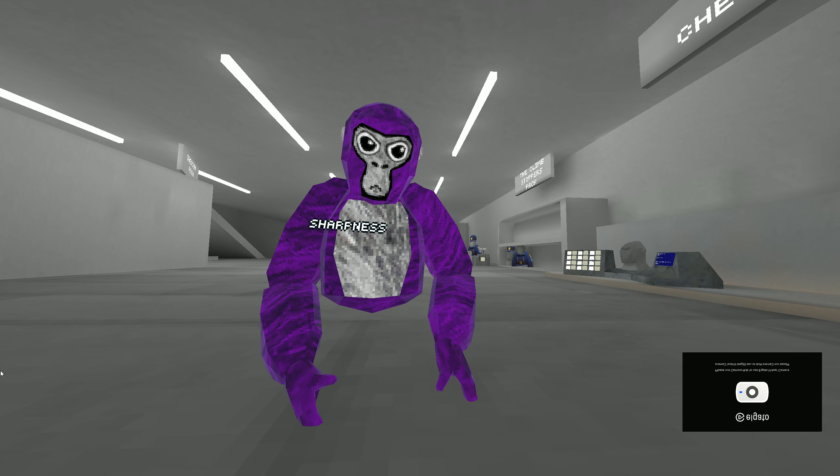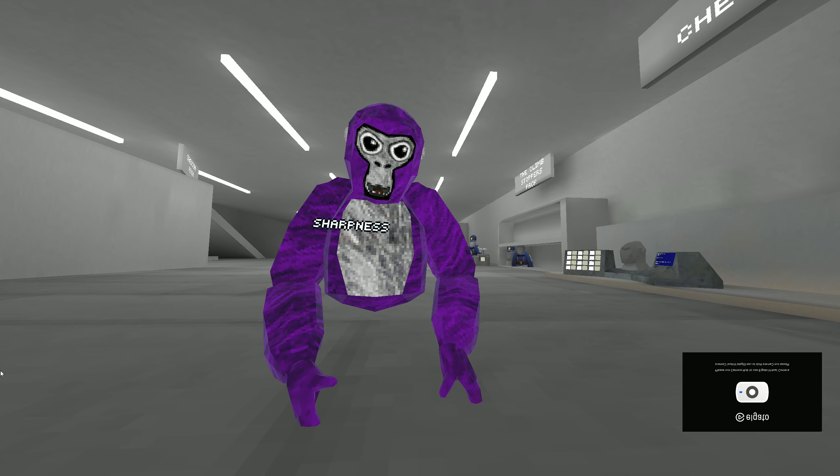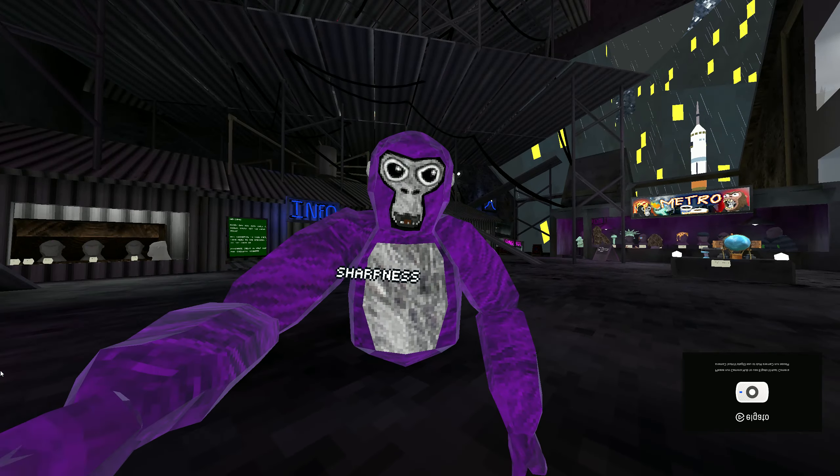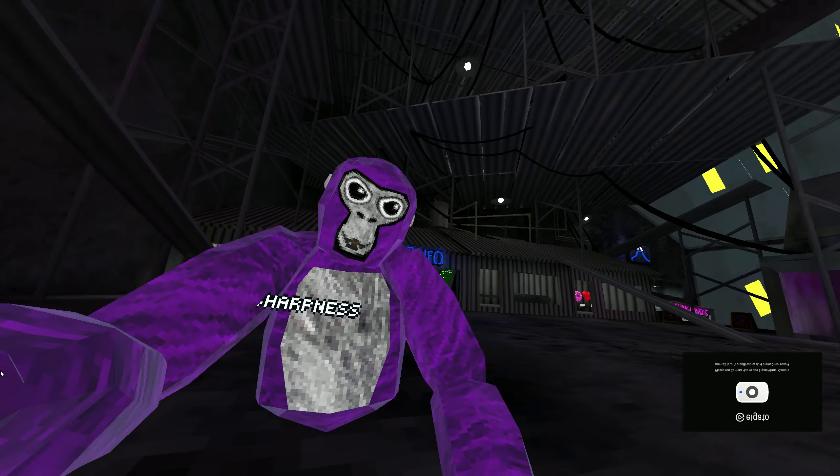Welcome back to another video. Today I'm going to teach you guys how to run in Gorilla Tag. I'm going to do standalone and Steam VR. I'm talking louder because in my last video I was too quiet — for some reason when I'm in Steam VR the mic is very quiet.